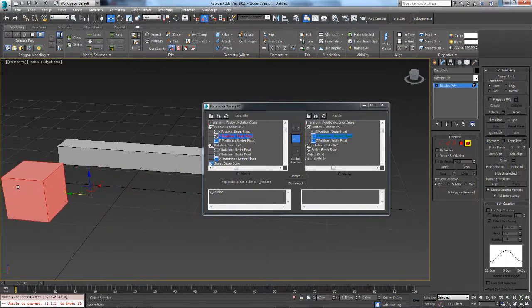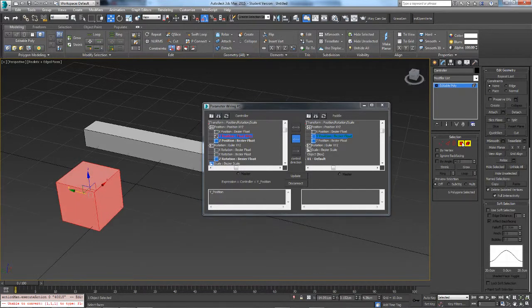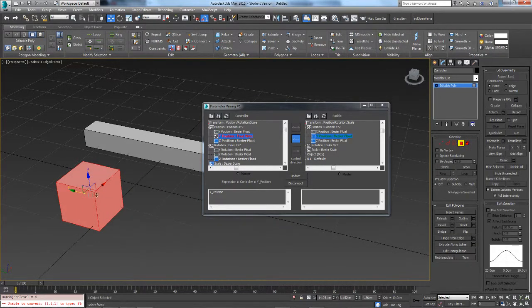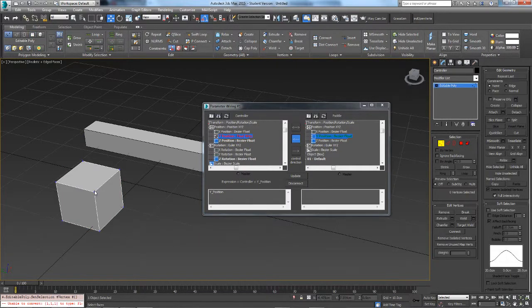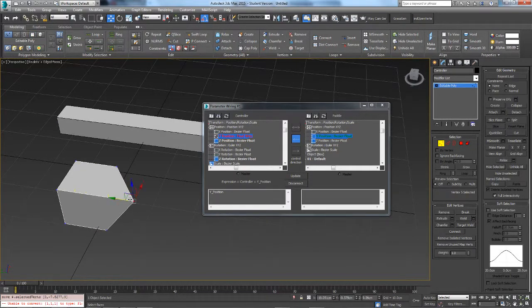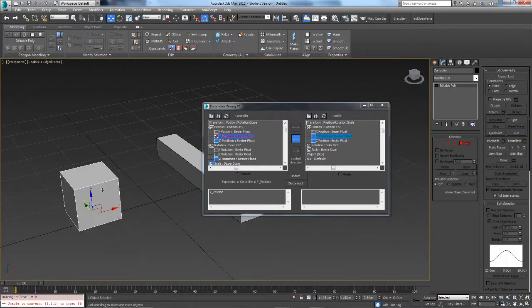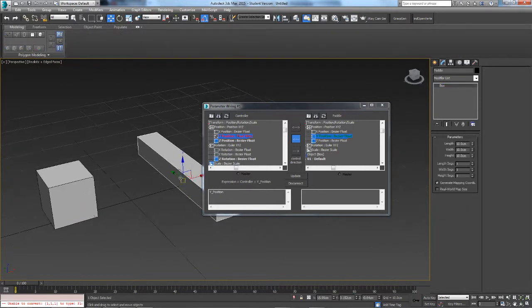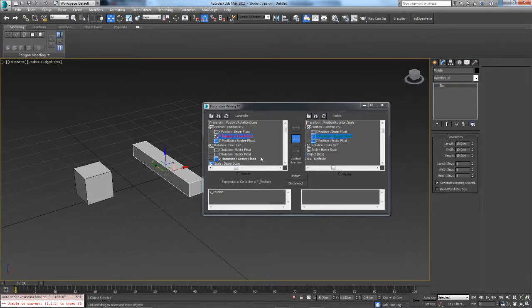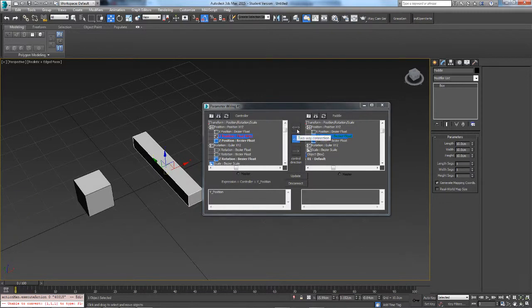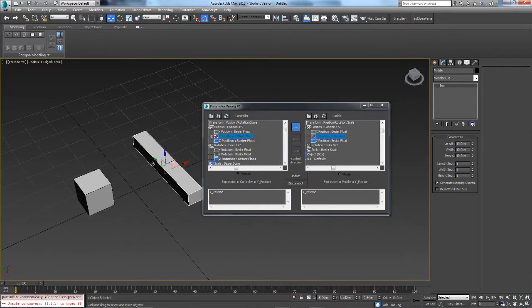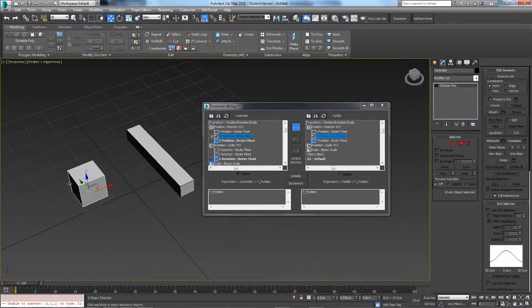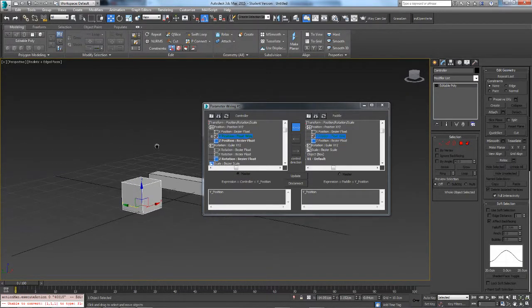Now you can move it freely. The top option — a two-way connection — means that both objects affect each other and you can select either of them, which is pretty useful.